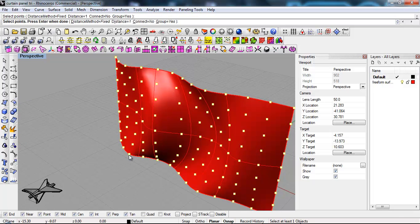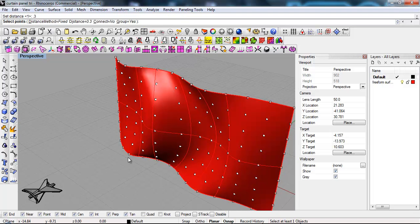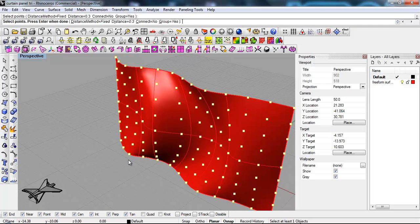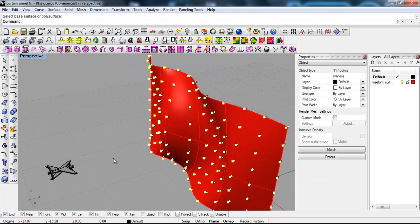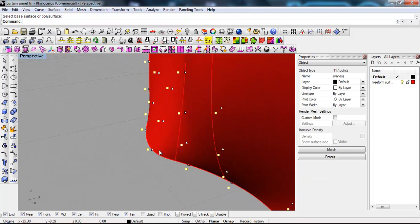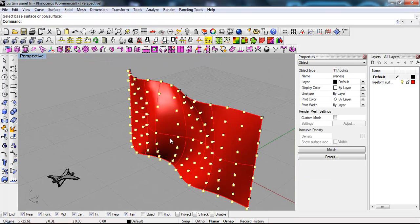There it is. I'm gonna select this. It tells me distance of one. It's a little bit too much. Let's say point three maybe. Select the points, base surface. And there it is offset. We can all see it.